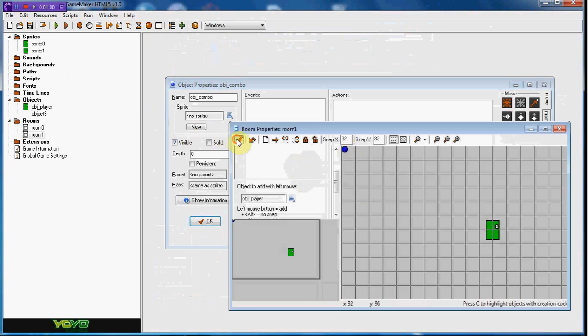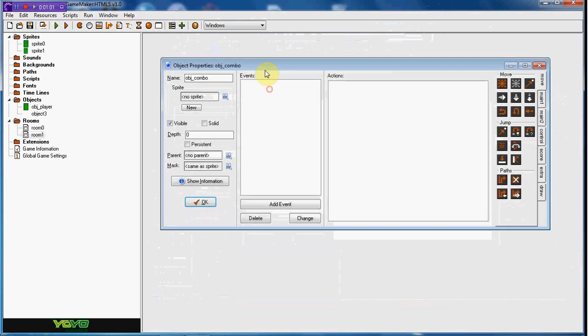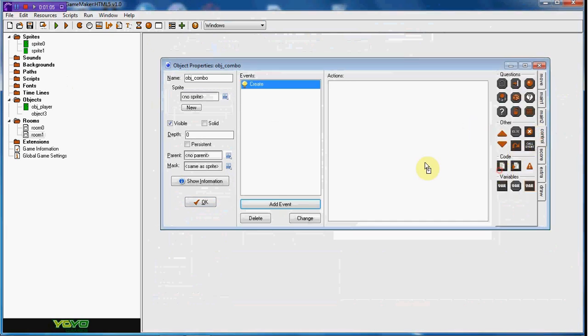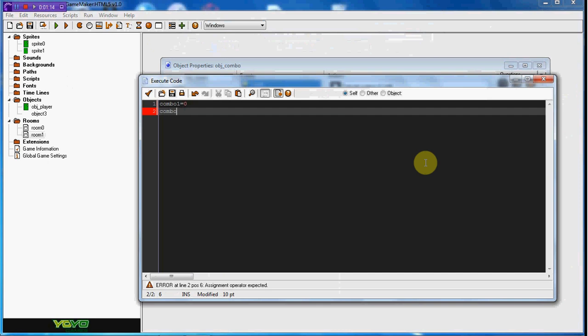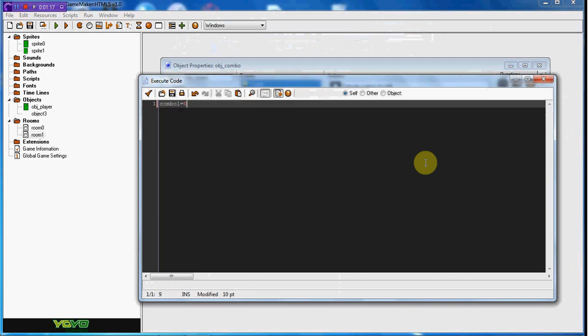Let's begin. In the create event, we're going to go ahead and set combo_one to equal zero. Whatever your combo is called, I'm just going to use combo_one. You can also have combo_two, combo_three, all that stuff. So combo_one equals zero.